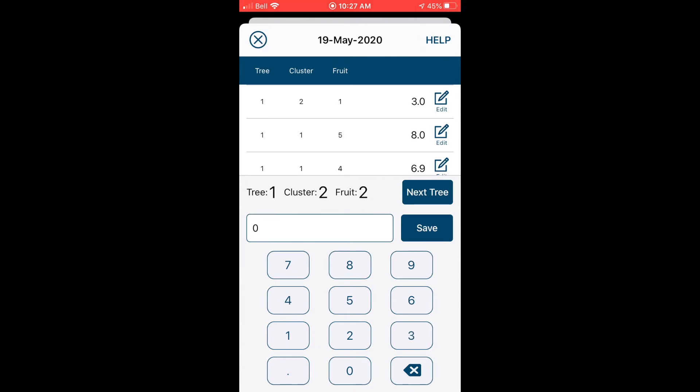If a fruit is missing, just save a zero in its place to indicate that you haven't missed a measurement. Okay, now that we've recorded the diameters for ten clusters on the first tree, we're ready to move on to the next tree. Use the next tree button.